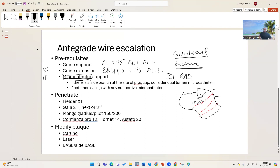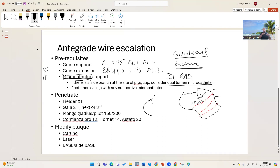A microcatheter is also a must. Now, if there is a side branch at the proximal cap — the vessel is occluded and there's a side branch right at the occlusion — I like to use a dual lumen catheter such as the Sasuke or Twin-Pass Torque. If the wire goes into the side branch, you can use the other port to direct the wire into the true lumen or into the main branch.